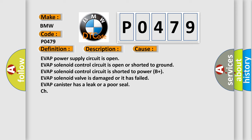This diagnostic error occurs most often in these cases: EVAP power supply circuit is open, EVAP solenoid control circuit is open or shorted to ground, EVAP solenoid control circuit is shorted to power B+, EVAP solenoid valve is damaged or has failed, or EVAP canister has a leak or a poor seal.